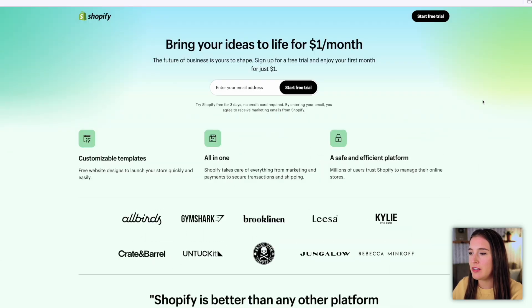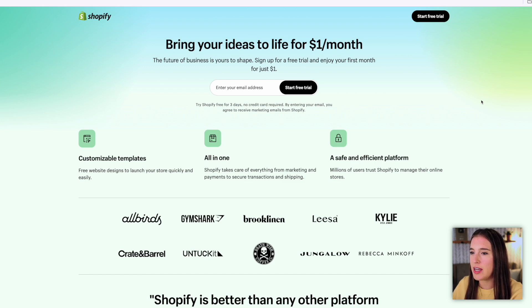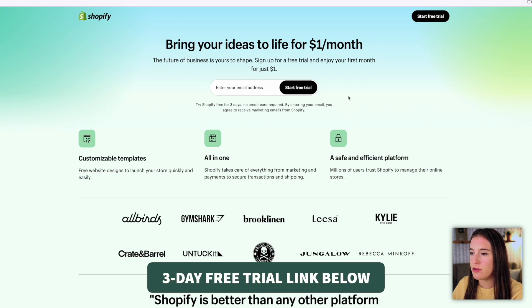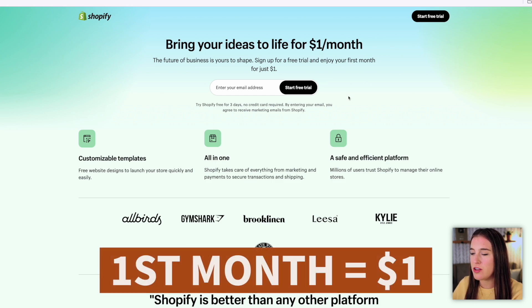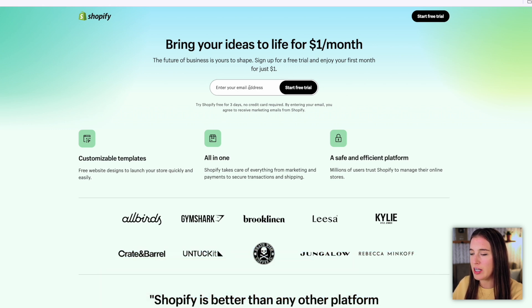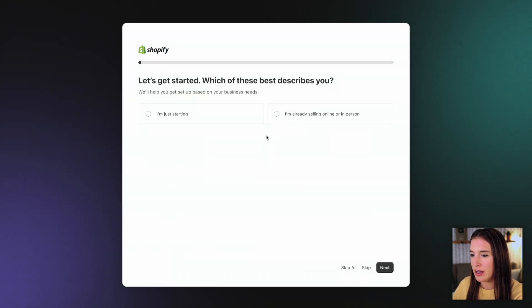Your first step is to click the link in the description box below that'll lead you over to the site where you can start your free trial of Shopify. This will give you a free three-day trial and then your first month just for $1 after that. So click that link, come on over, and your first step is to enter your email address. We're going to click start free trial and then continue through these questions it's going to ask you.